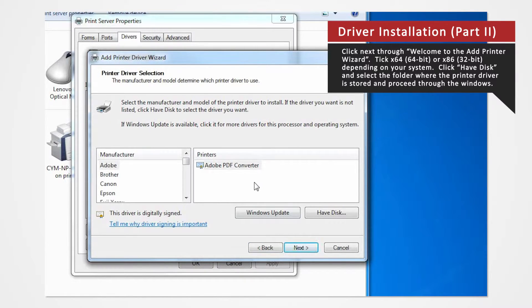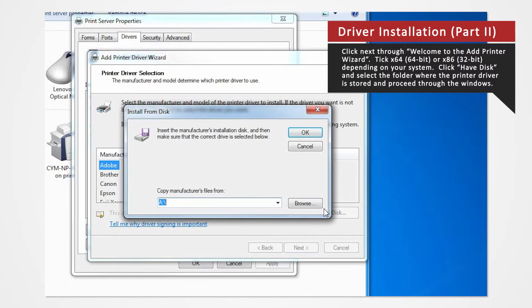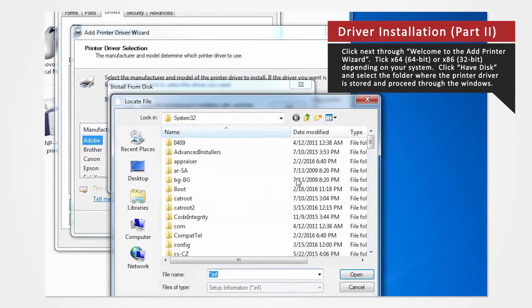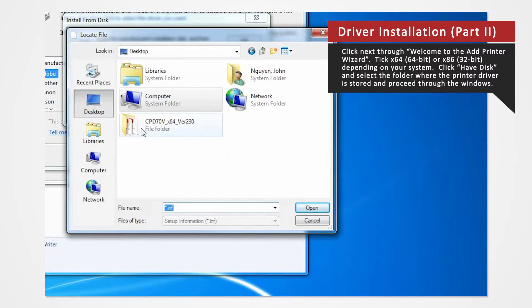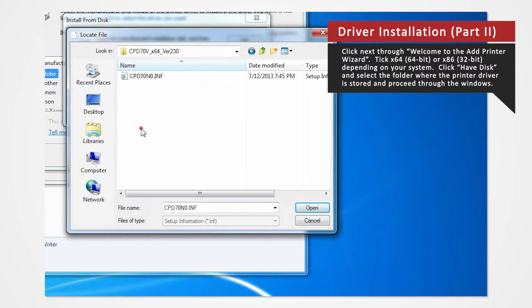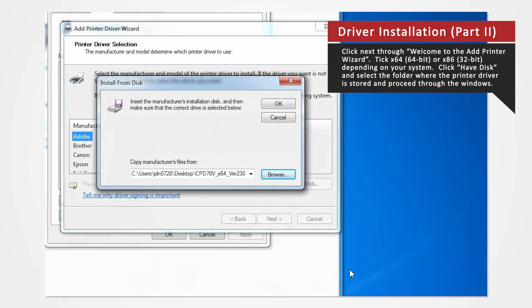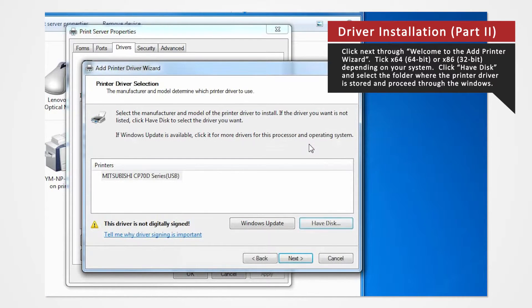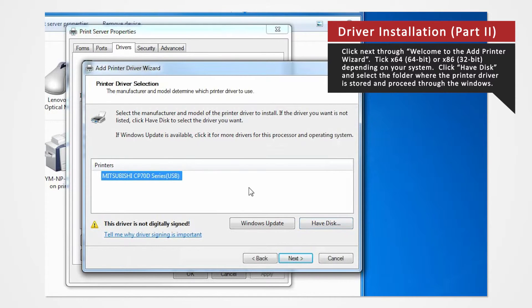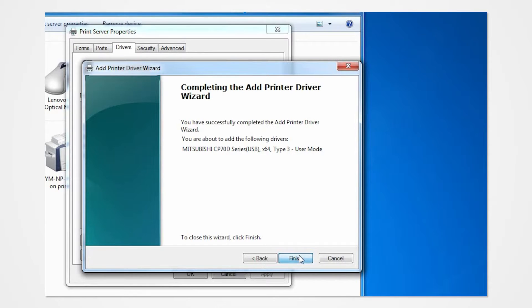Click Have Disk to browse and select the folder where the printer driver is stored. The folder should be located on the desktop. Click Next. Click Finish.